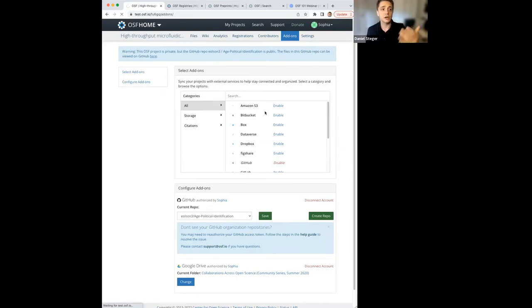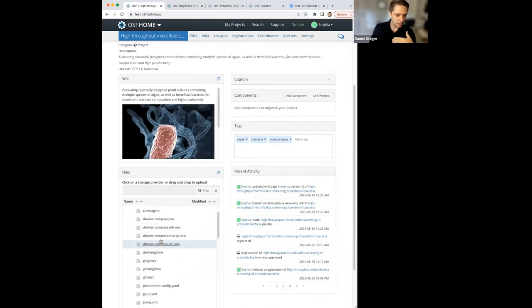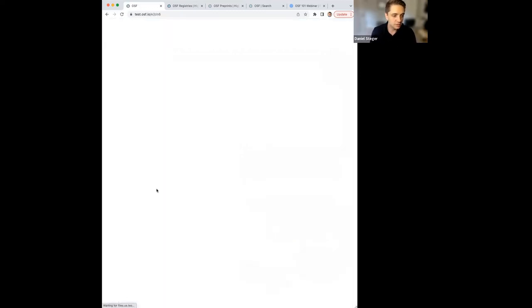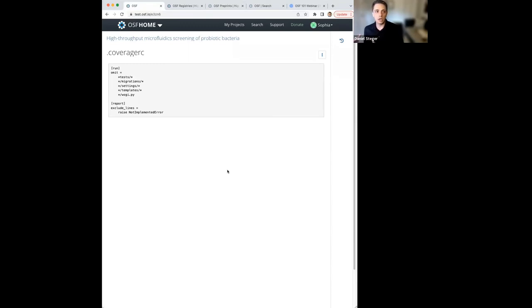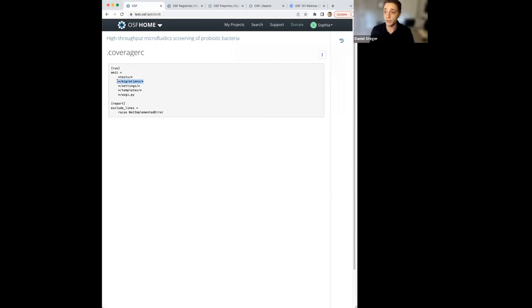We do provide a function and status overview where you can see exactly how these add-ons interact within the OSF. For example, if you have a GitHub repository, you can look at those files directly on the OSF without having to go back into GitHub every time. You're not able to edit files directly in the OSF, but you can go into GitHub, make your changes, and they'll reflect directly in the centralized workspace — so if a collaborator makes a change on their file, you'll see it on the OSF without going to their GitHub.